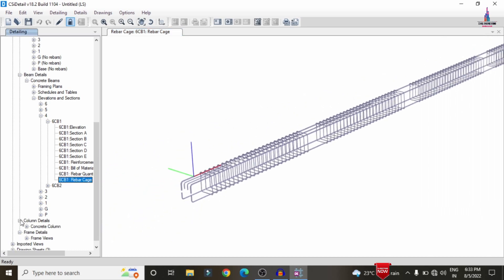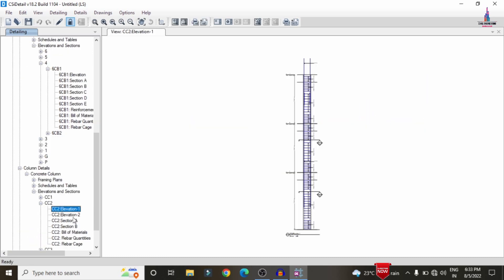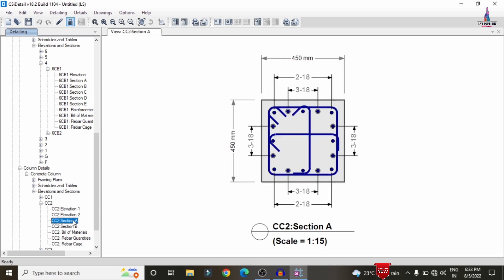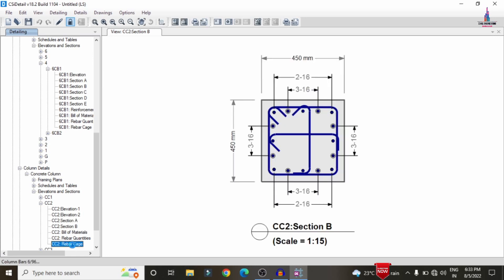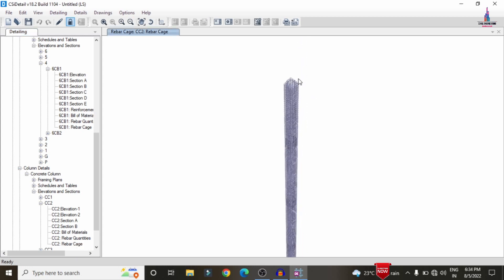For column detailing, select the Column Design Section > Elevation. Each member elevation is shown separately. Selecting Section A reveals approximately 10 + 6, totaling 16 bars of 18 mm diameter for this column. You can also view Section A and Section B using the Rebar Cage View, which displays lateral ties and main bars — the complete reinforcement profile for the column member.